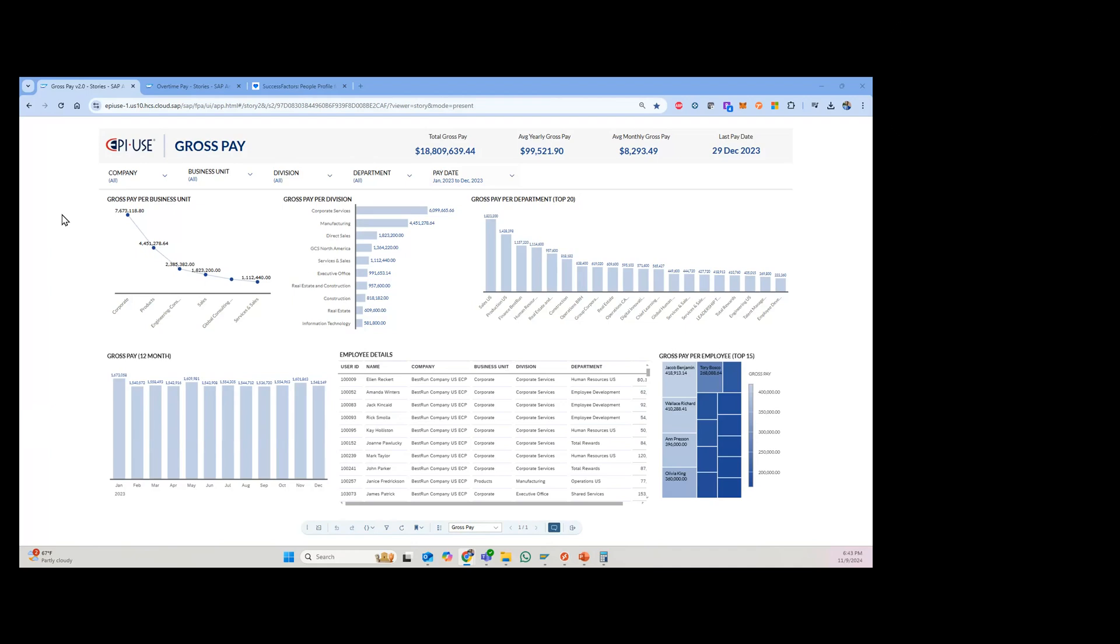And so I love this reporting. If you look at it, I got a gross pay dashboard as one example. And so this is showing an entire calendar year, January 2023 to December 2023.